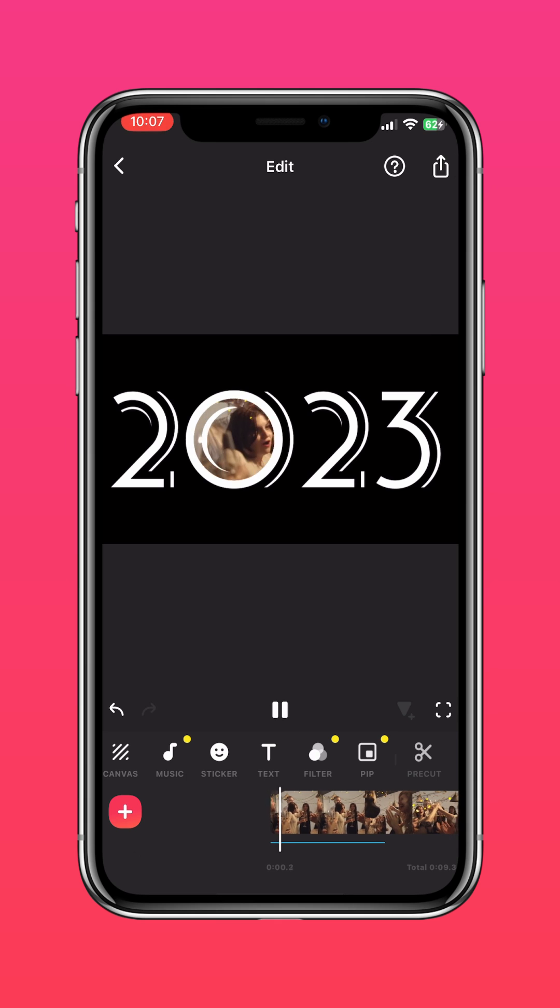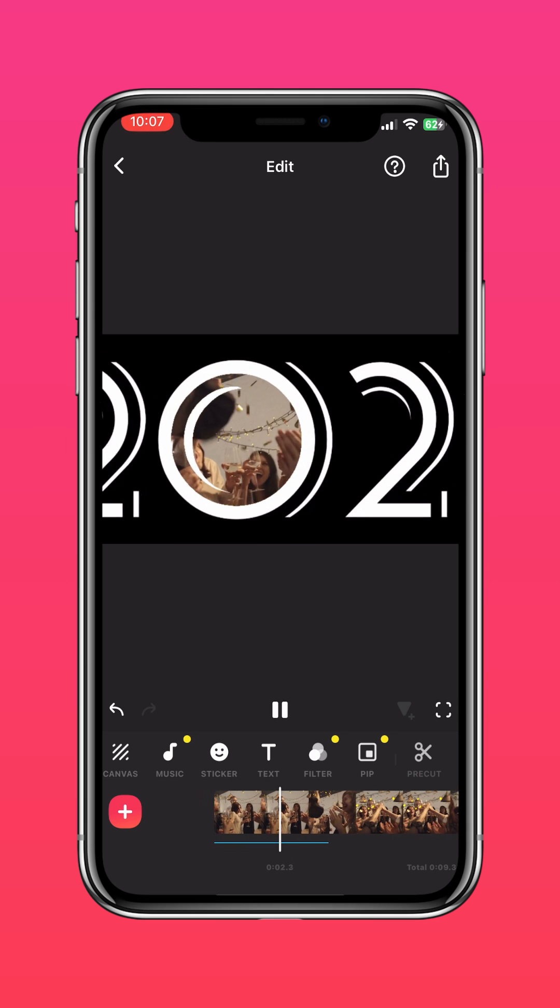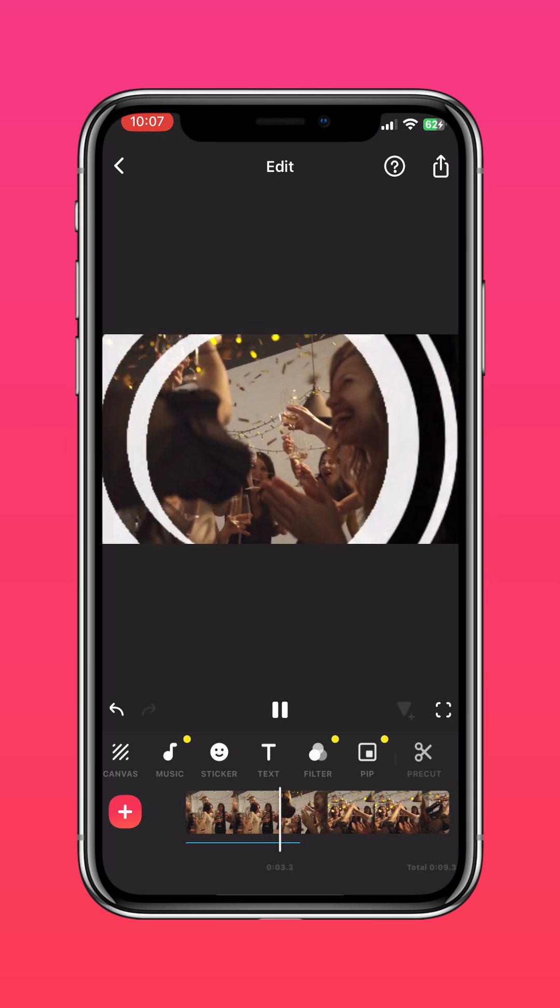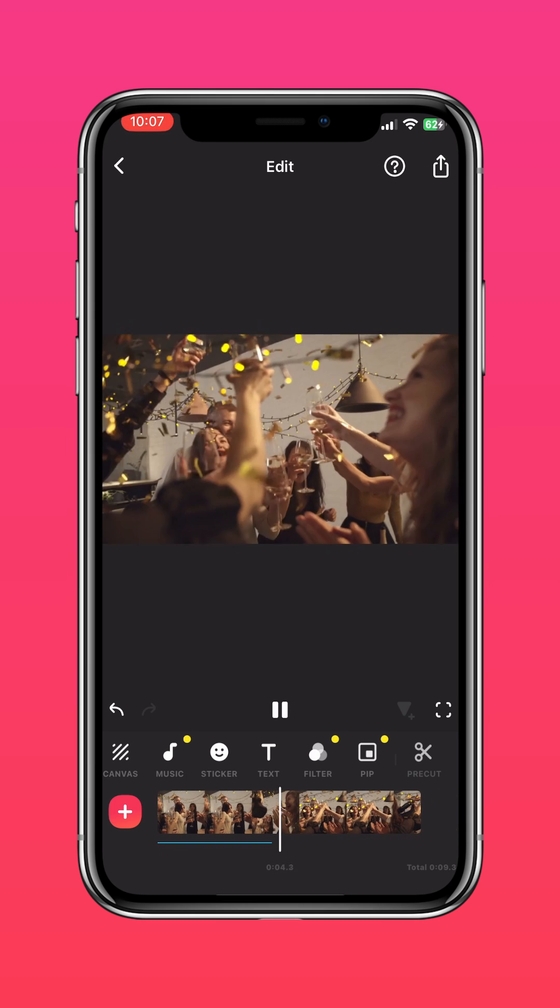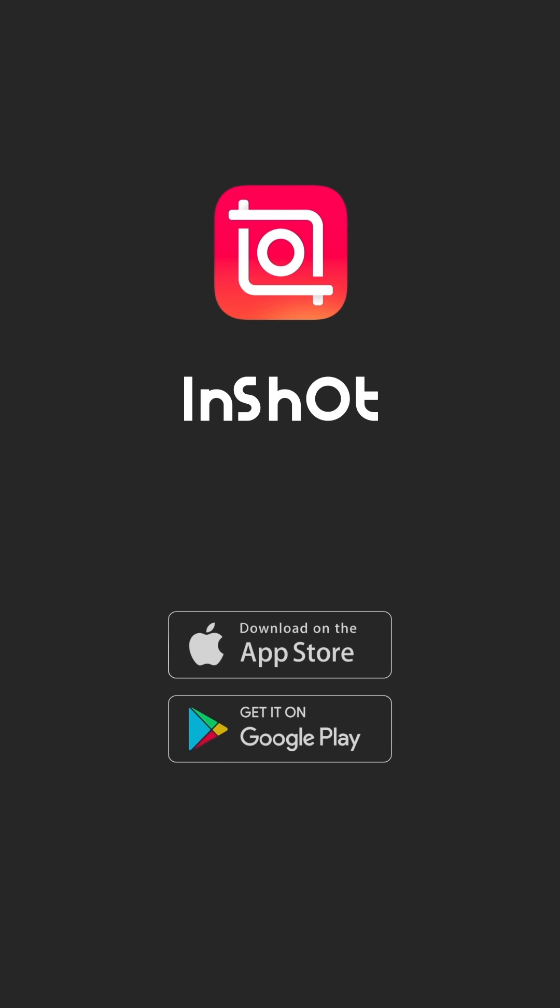And there you have it, the perfect intro video to kickstart 2023. Happy New Year! Don't forget to like and subscribe to InShot on our socials.